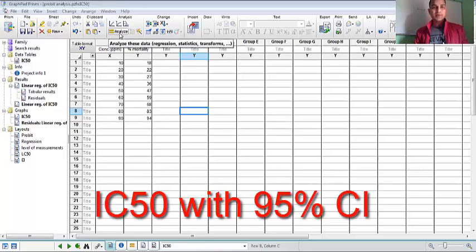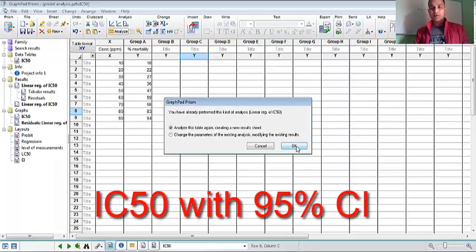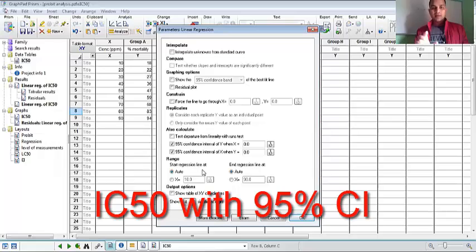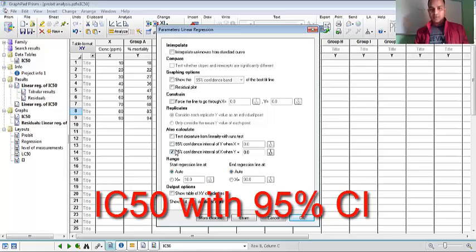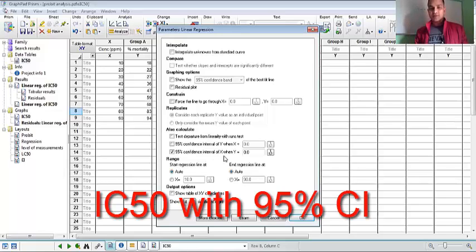It's simple. You just select Analyze and then Linear Equations. Here's the main fact: you just select 95% confidence interval, that is CI of X. That means your expected concentration with Y.